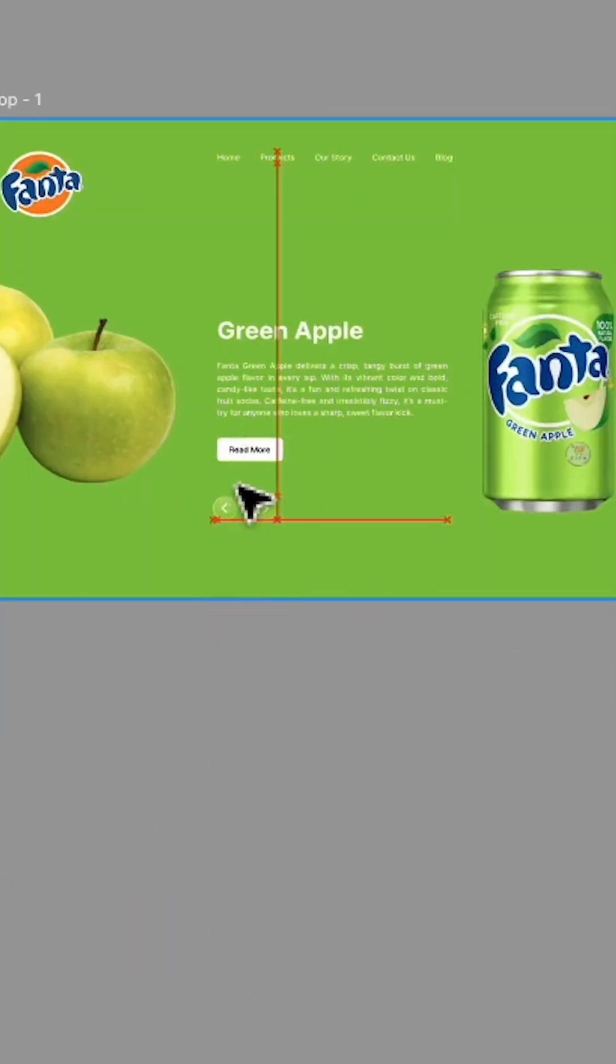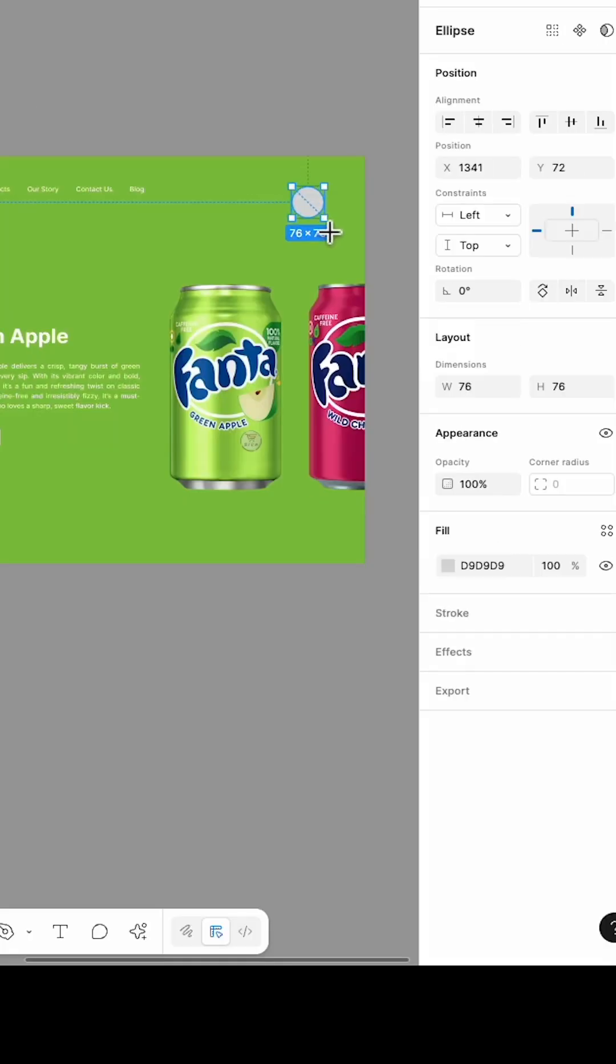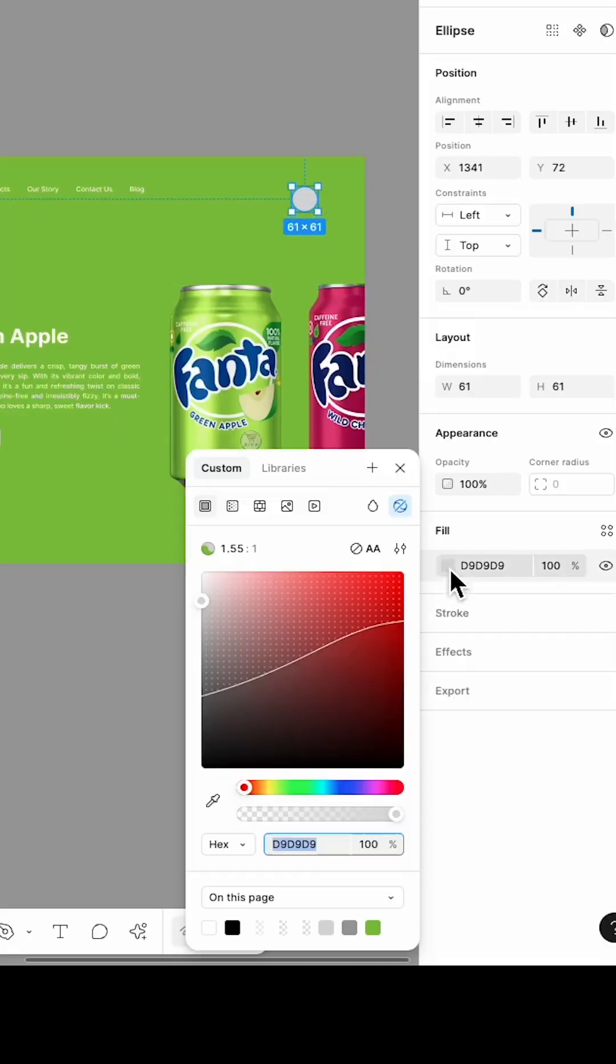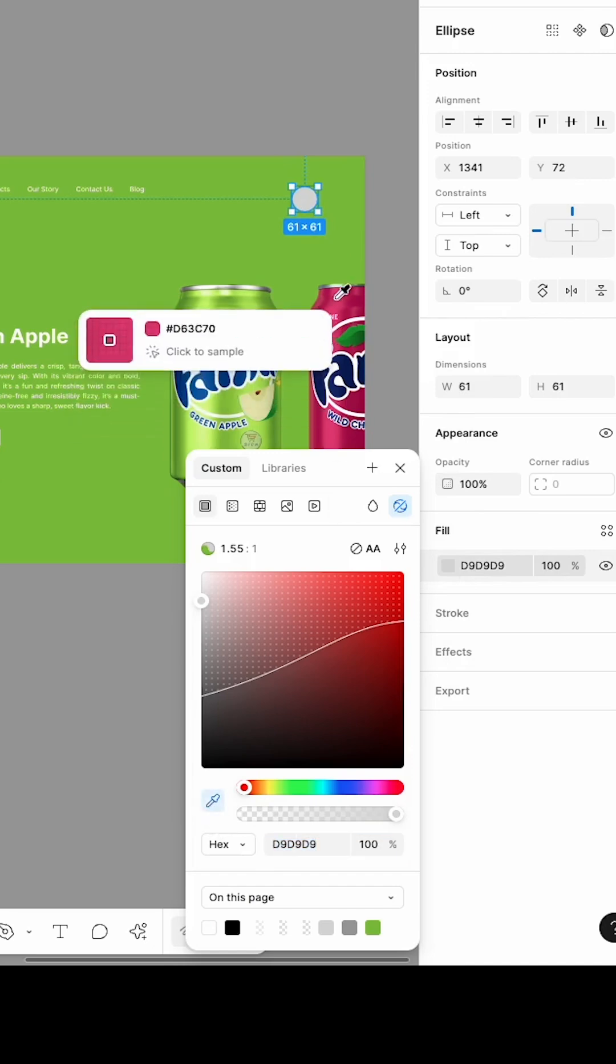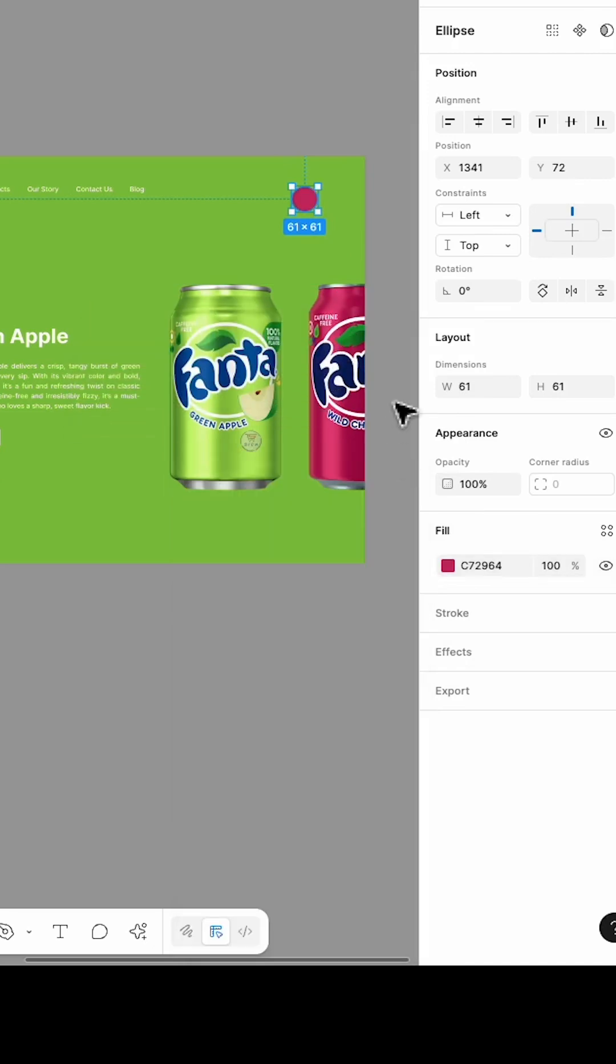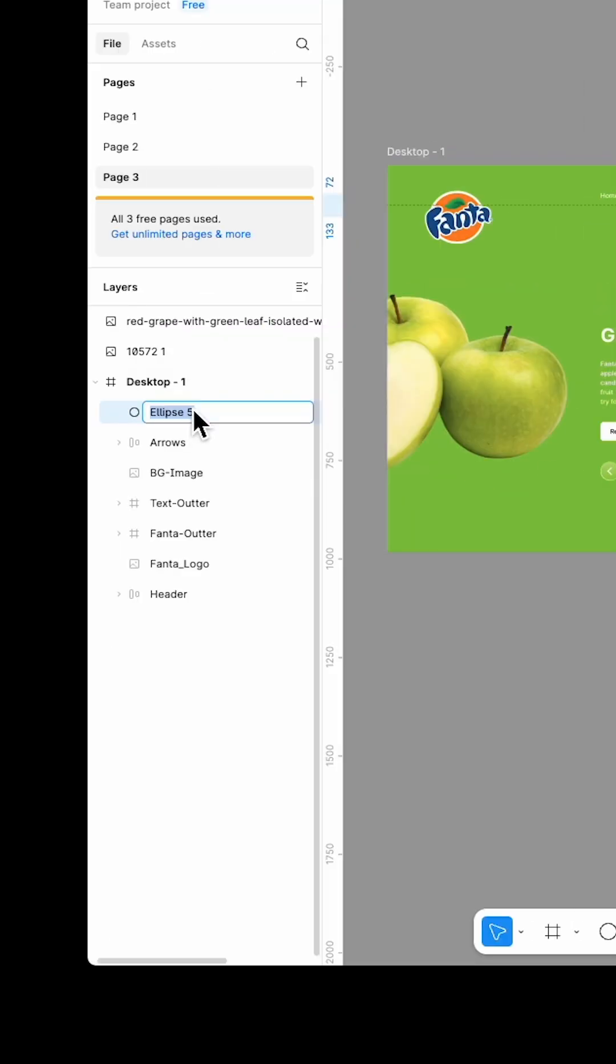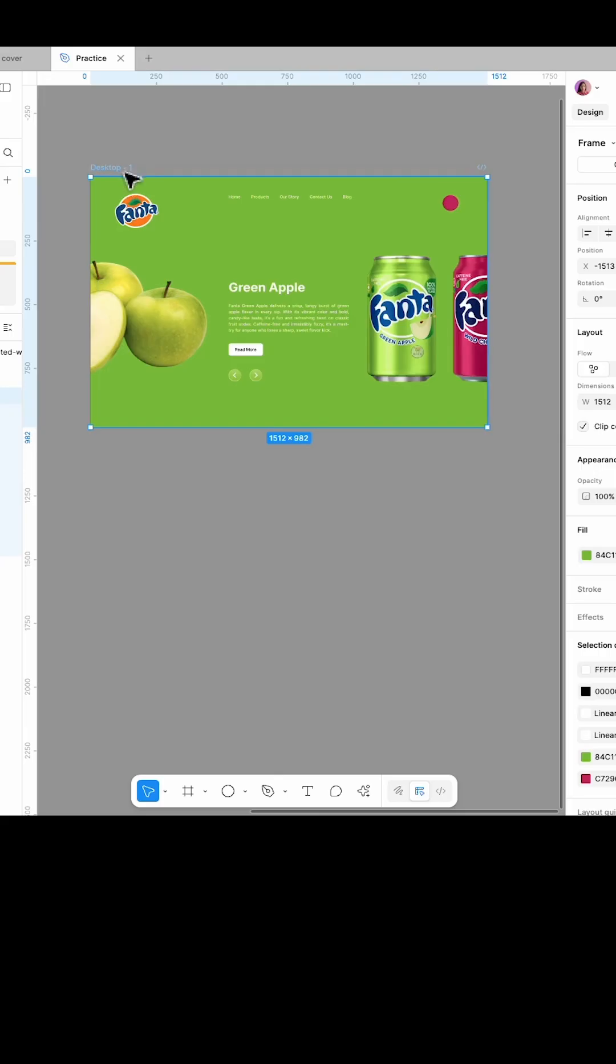Now draw a small circle in the top right corner and change its color to match the background color of the next frame. Rename the layer to Wild Cherry Background and place it below all other layers.